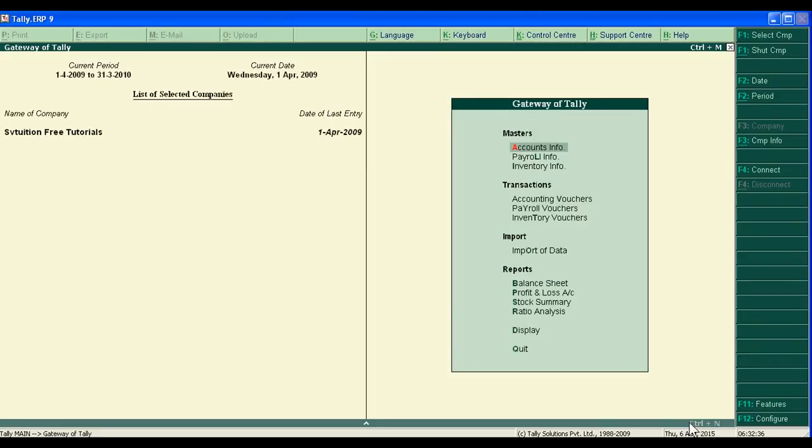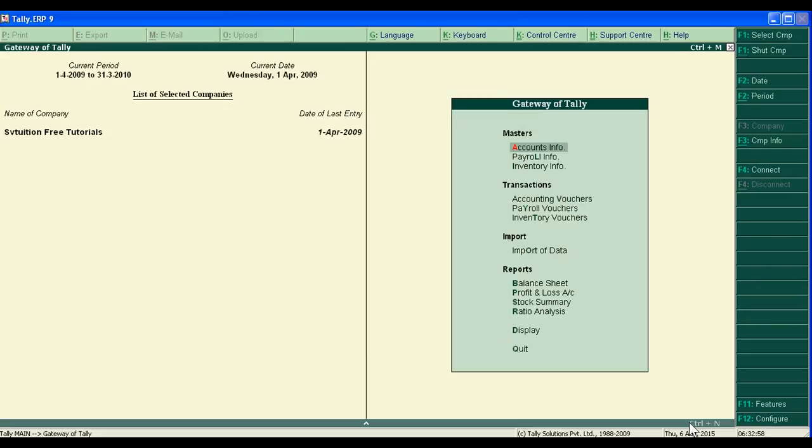Today we will teach you how to copy your past voucher entries in Tally. If you copy and paste past voucher entries, it will save time, energy, and money. In Tally, there is a wonderful option in the daybook.